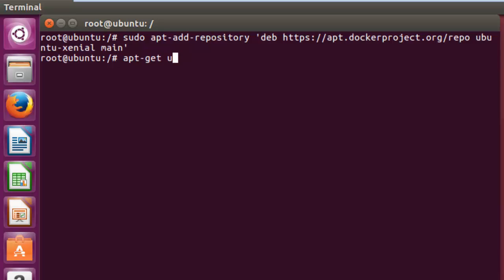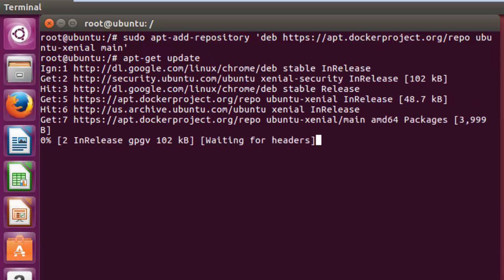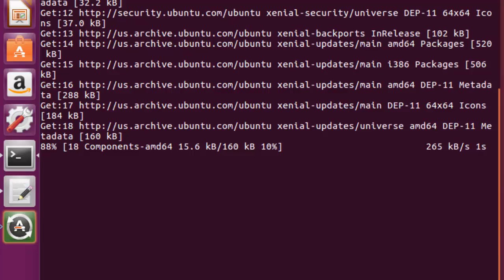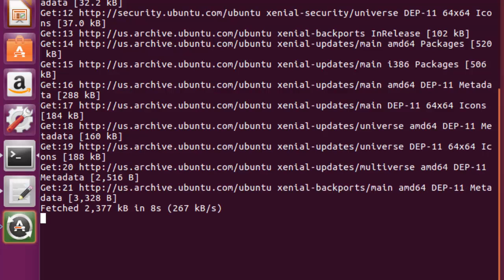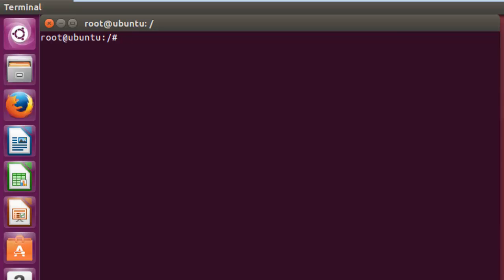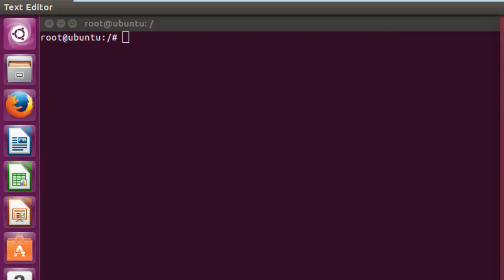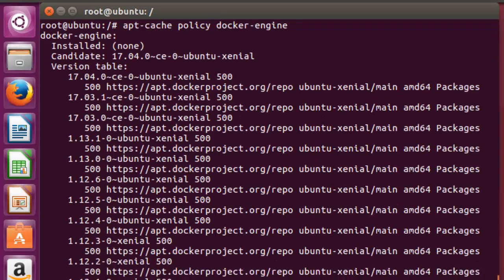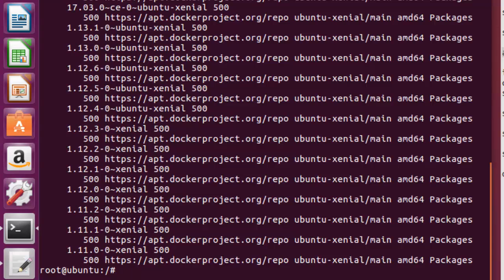Now running apt-get update again. It seems to be done. Now I'll run this command to check — using 'apt-get cache policy docker-engine' — and now I can see this particular command is going to give you the versions of Docker which have been released.